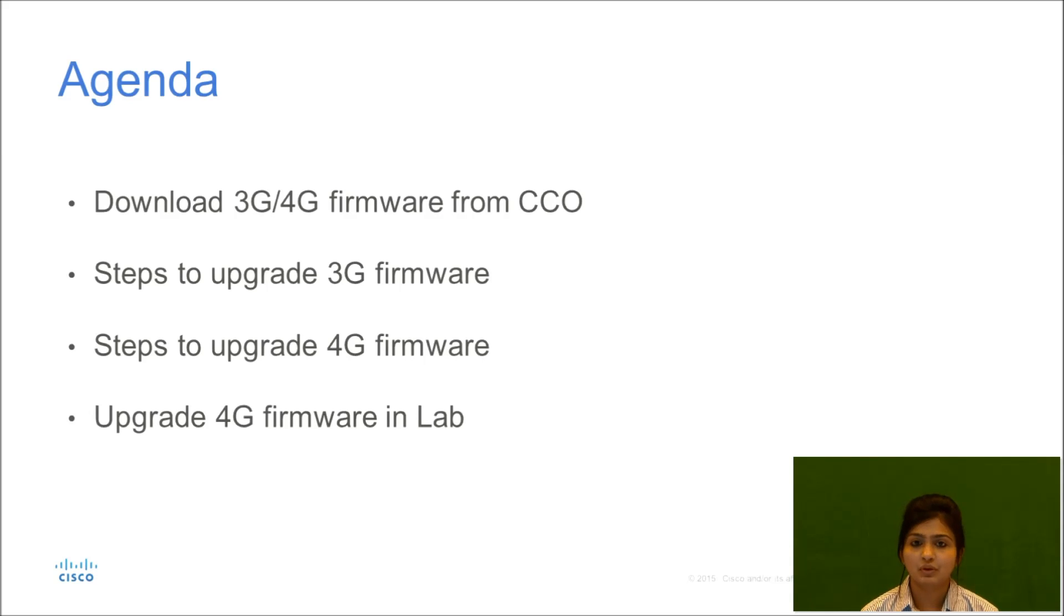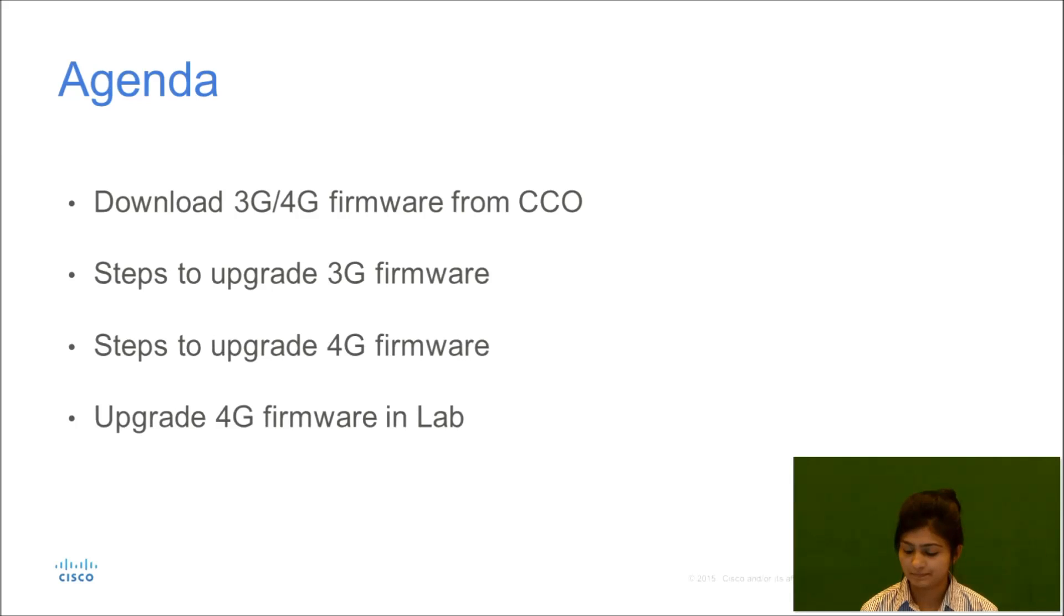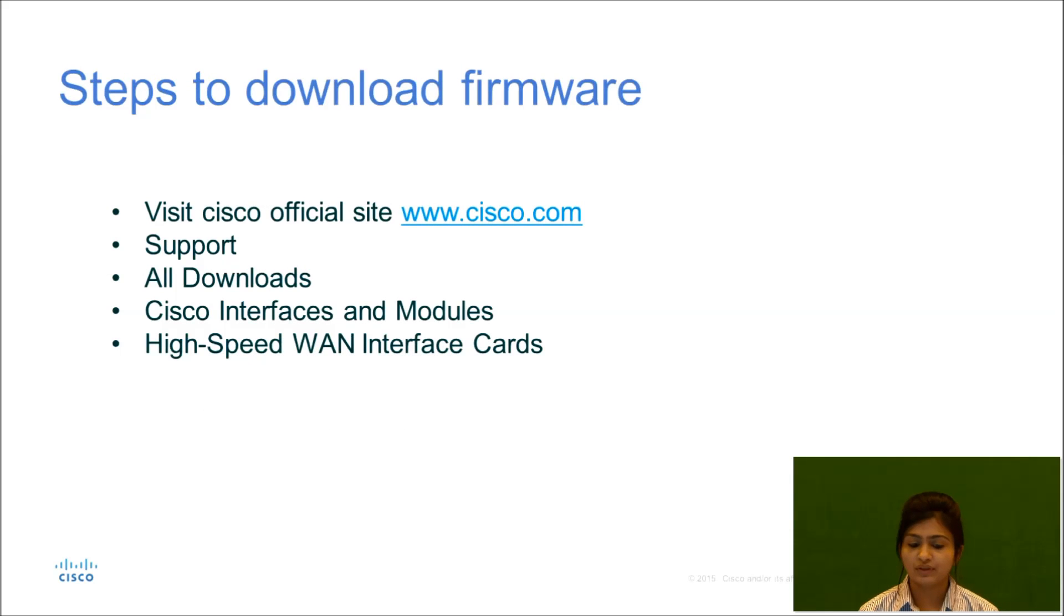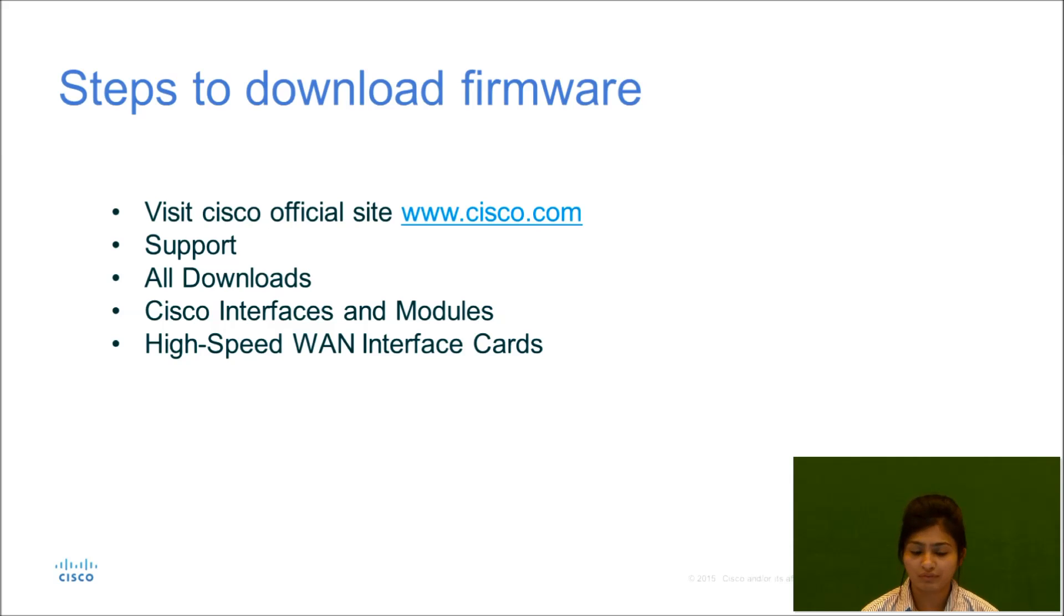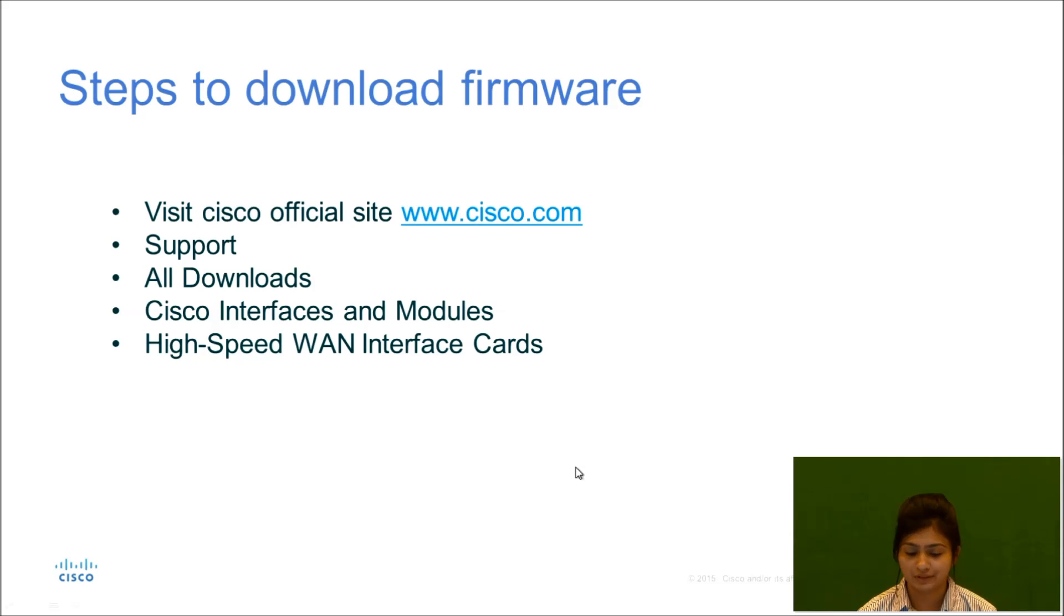So first we need to download firmware from the Cisco official website. These are the steps you need to follow to download firmware from the Cisco website.